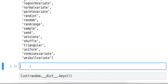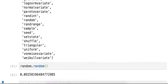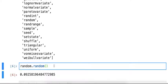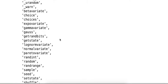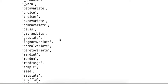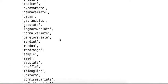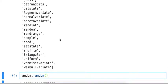It means I can do random dot random and then see what happens. So random dot random returns a random value between zero and one. That's cool. So here's a list of all the other things that I can get out of that random module.